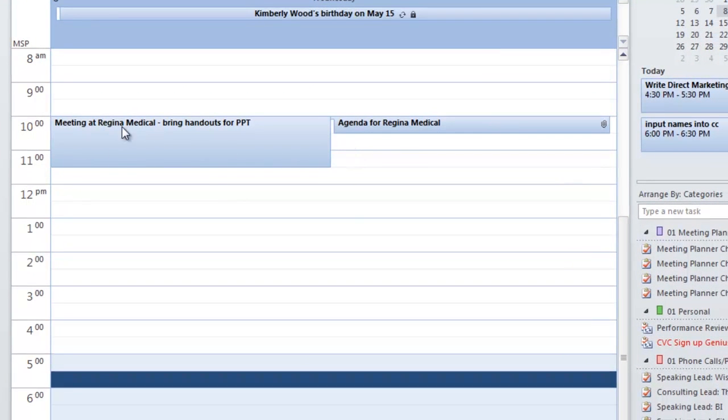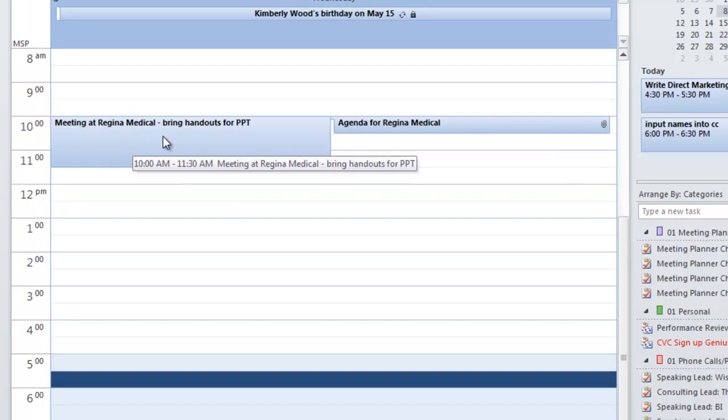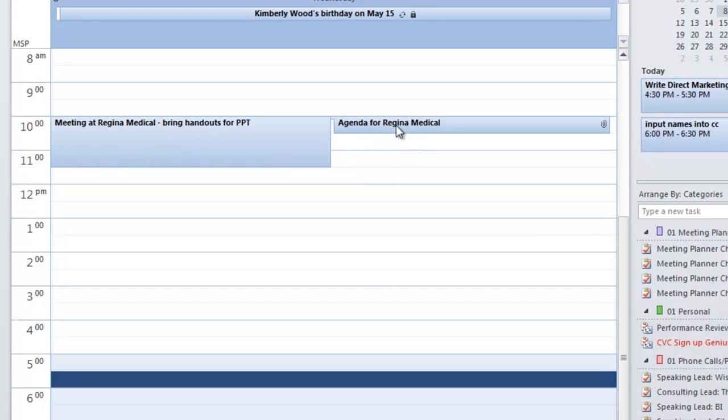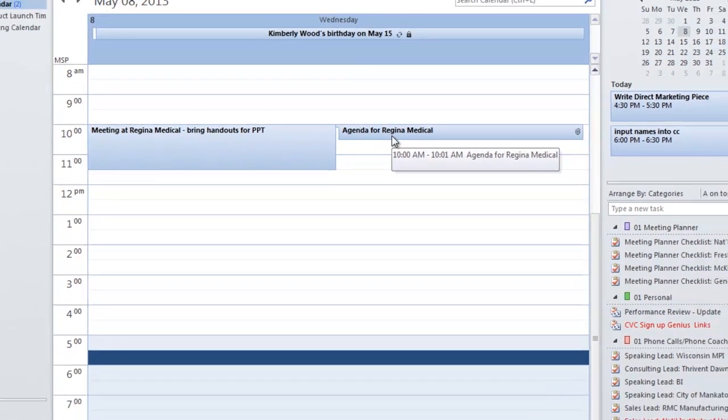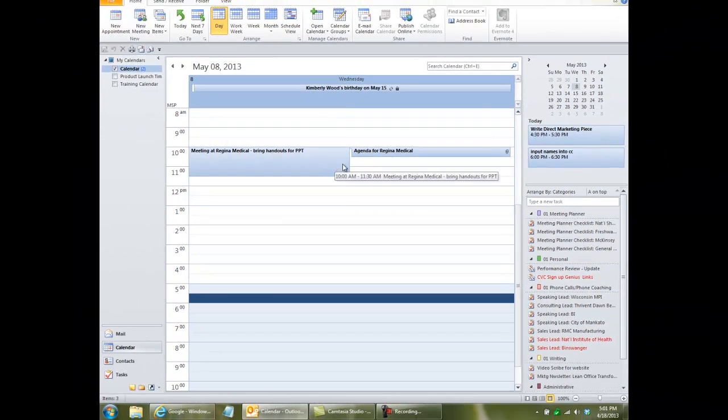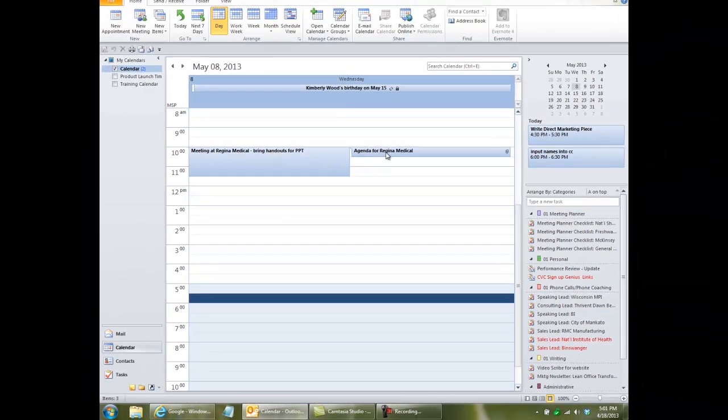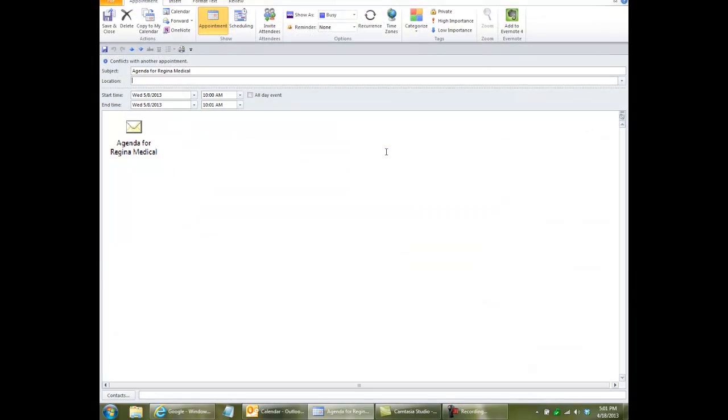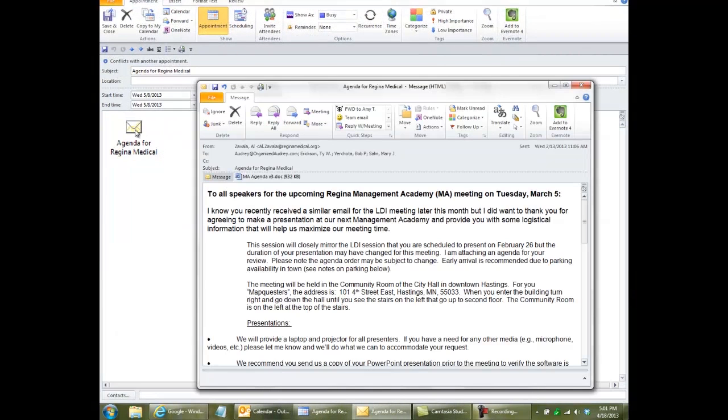Here I have my appointment meeting at Regina Medical. And right over here, I have Agenda for Regina Medical. So before I go to this meeting, I can click onto this, and there's the agenda that I can print out.